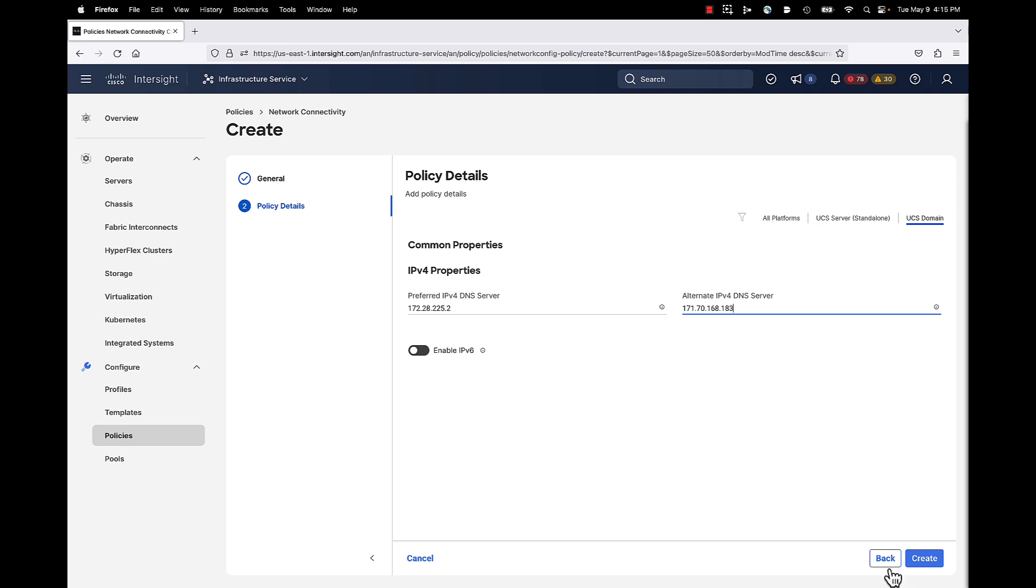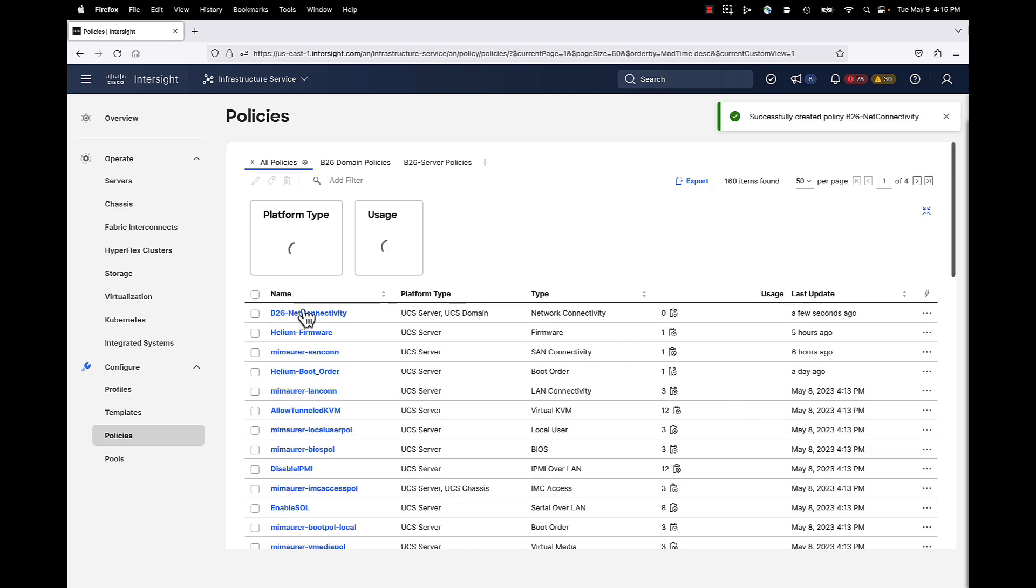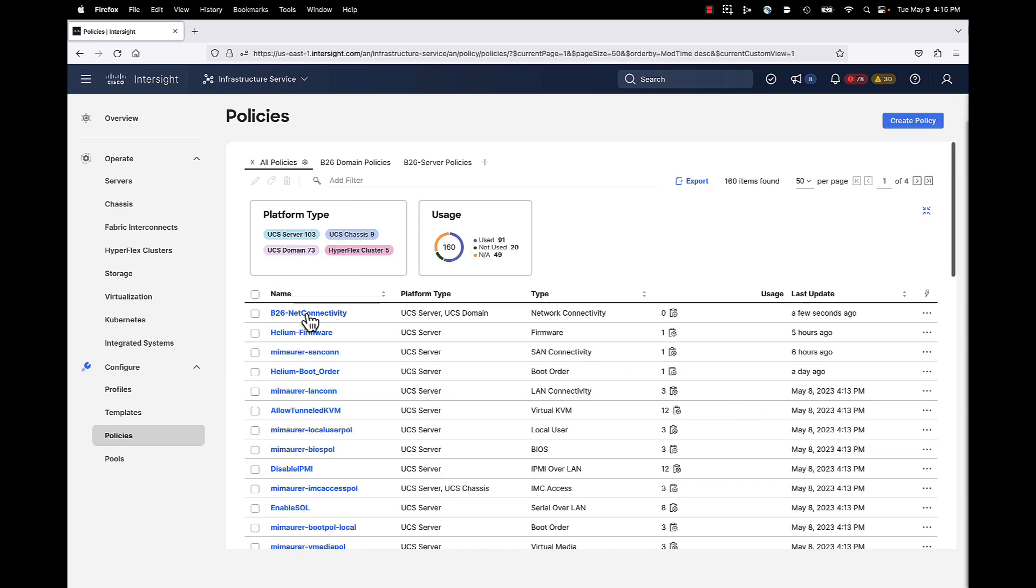With that, I click create. And now this policy is actually created, and you can then attach it to your domain profile as you build that domain profile out. And we will discuss that in a separate video.